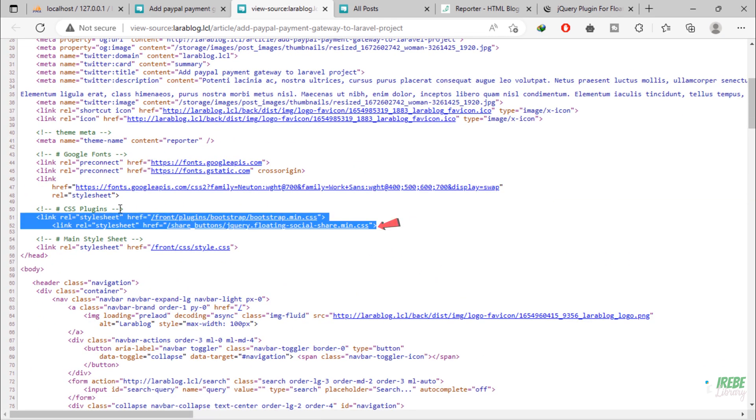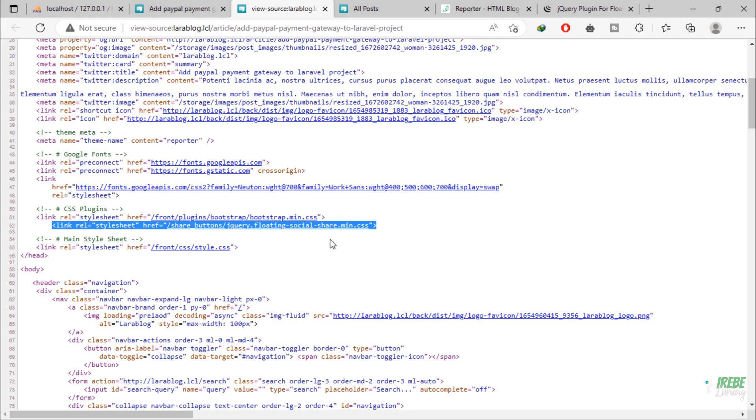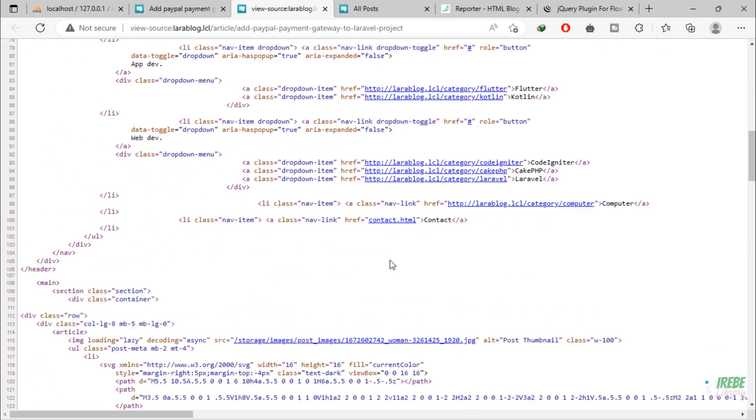As you can see, we have now added both CSS and JS of that jQuery plugin on this page.